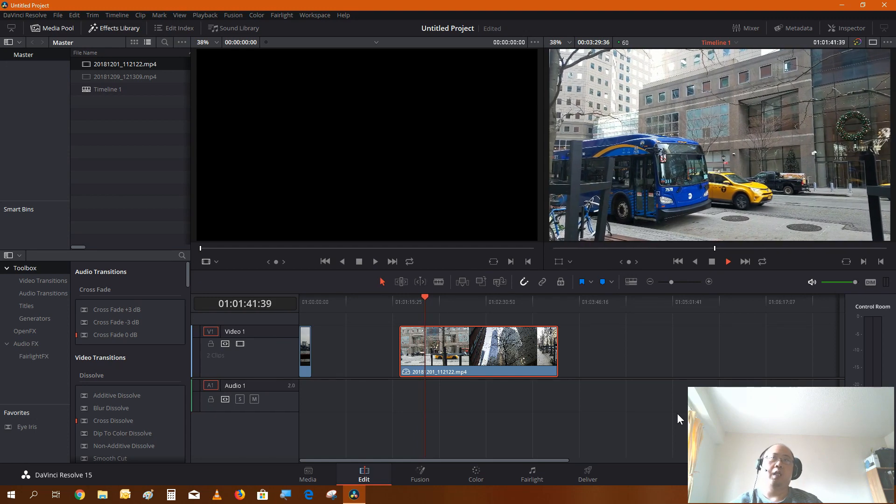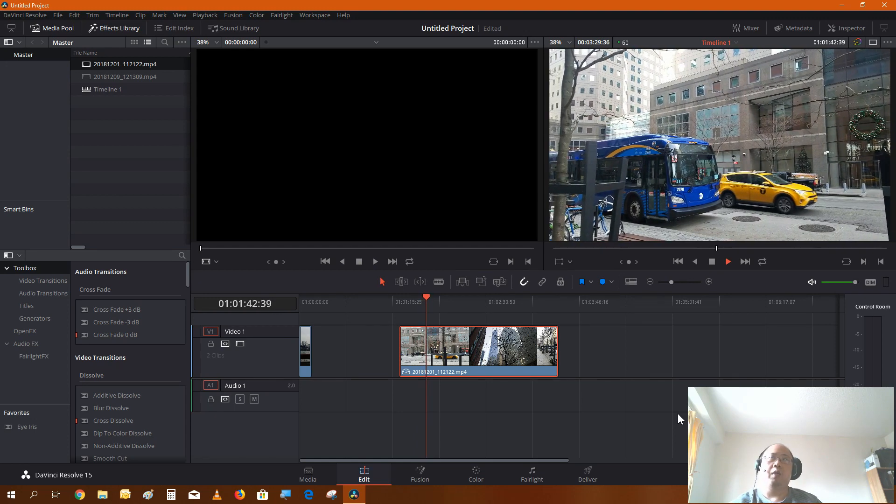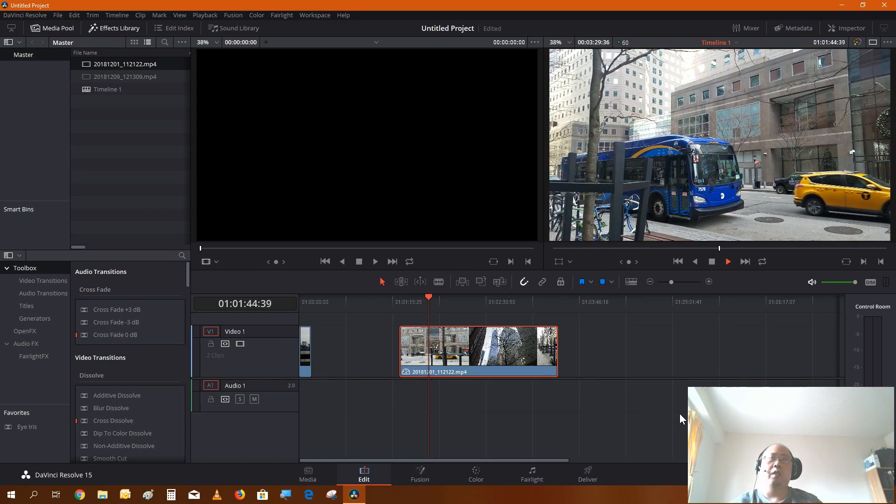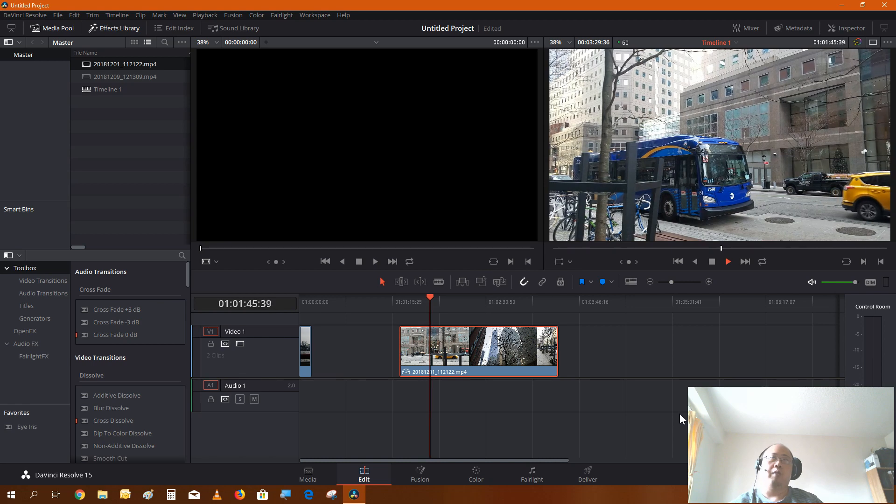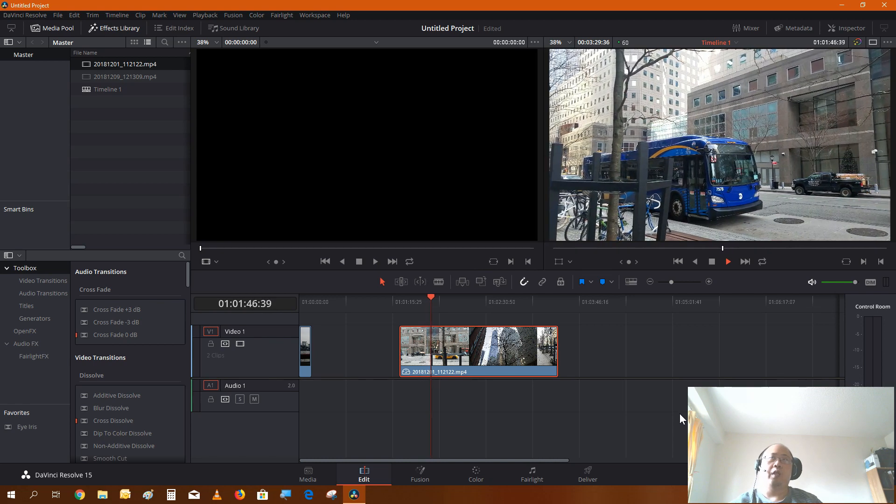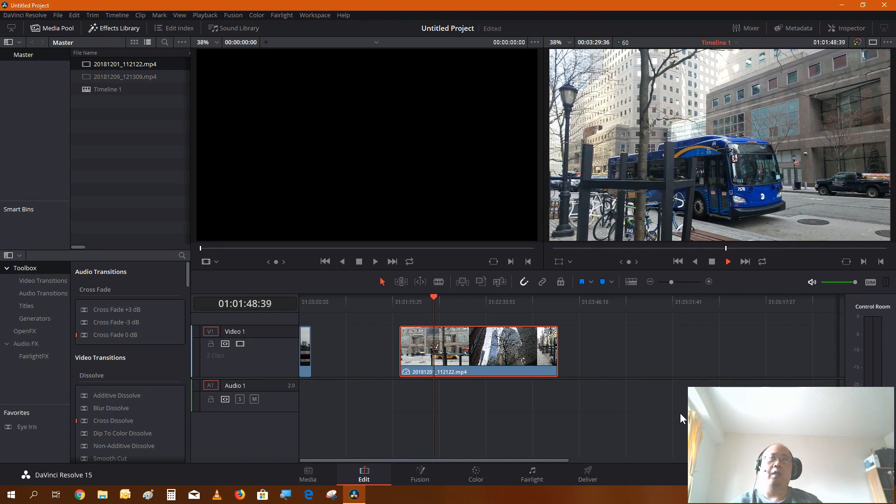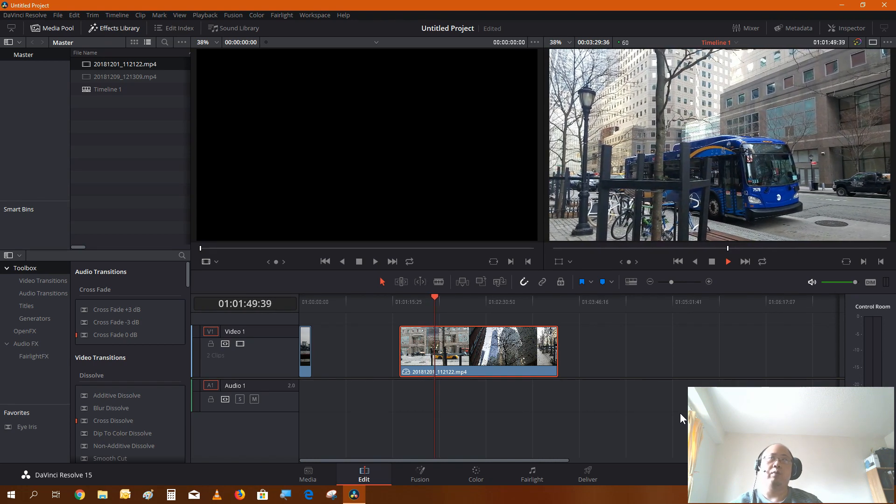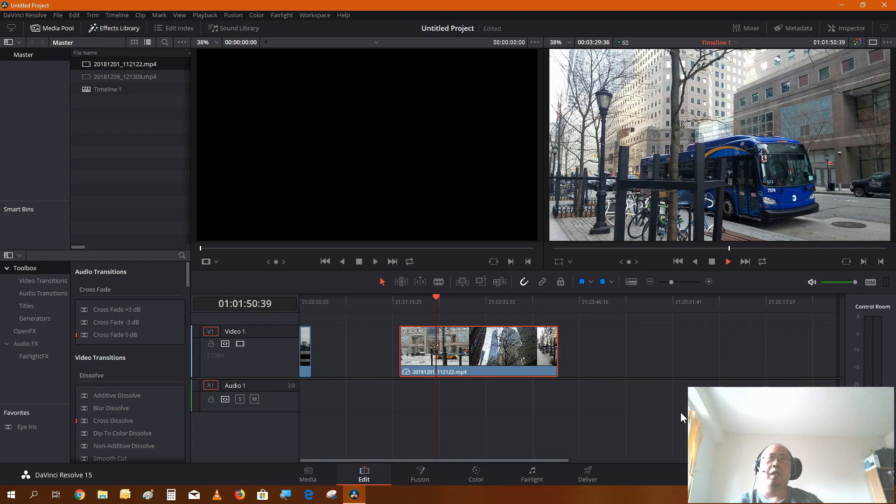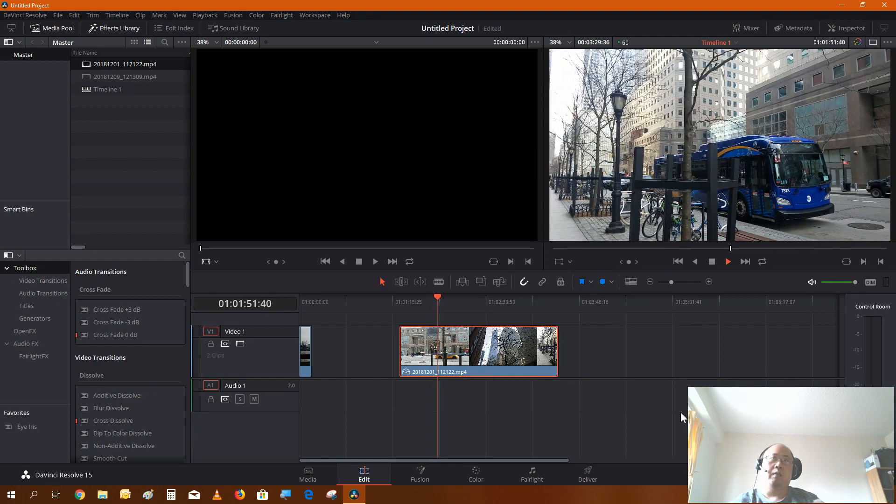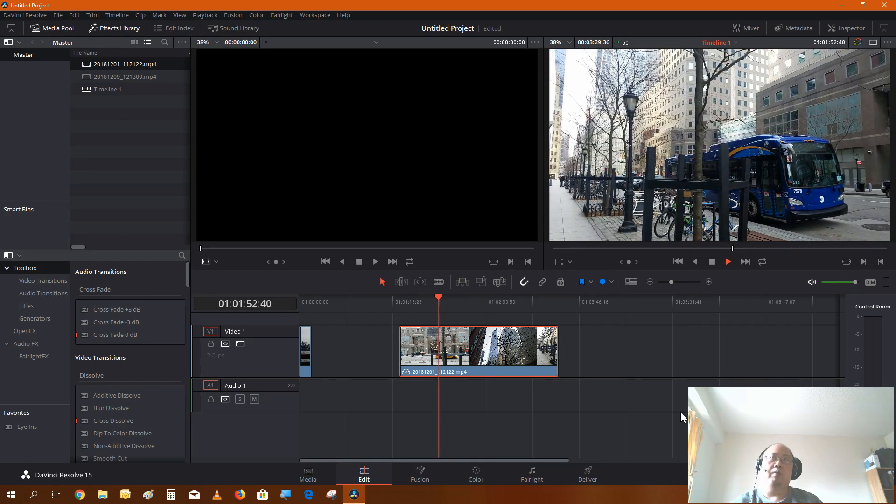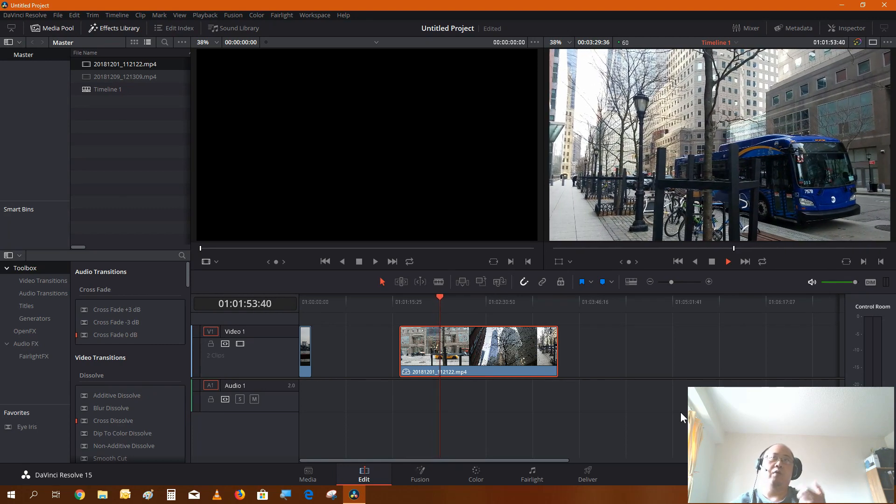Usually if you were planning to do slow-mo videos, you would record your video at a high frame rate, like 120 frames per second. 60 frames per second will give you...